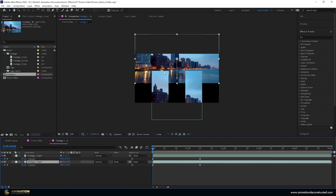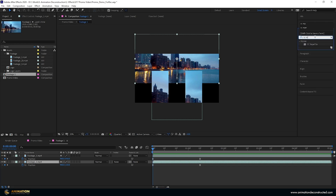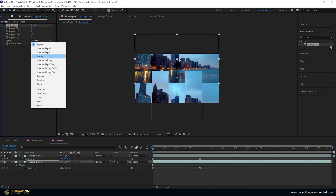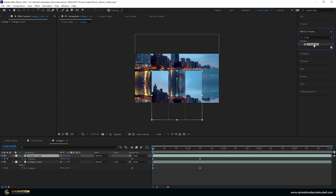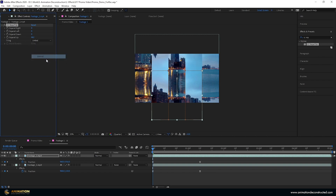The last thing we need to fix is where the images are not showing at the edges. I go to Effects and Presets and type in CC RepTile, then double click to add it. With the top layer selected, I need to expand downward by dragging across. I change the tiling to Unfold so it mirrors. Then I select the footage on top, double click CC RepTile again, go to Expand Up, drag it forward, and set tiling to Unfold as well.